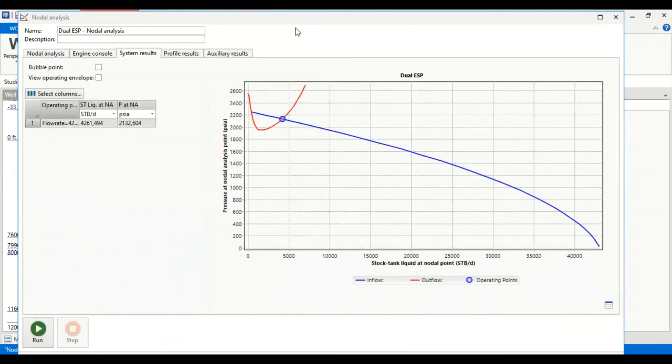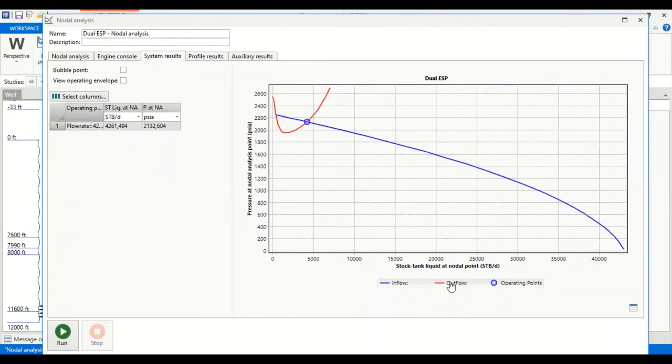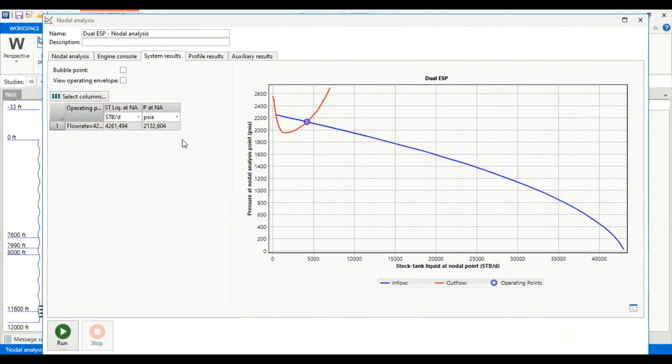Beautiful, we have generated our nodal analysis. The blue line is the inflow line, the red line is the outflow line or vertical lift performance curve. This is our operating point, so we can achieve flow rate of 4,260.5 stock tank barrel per day at bottom hole flowing pressure of 2,130 psia.